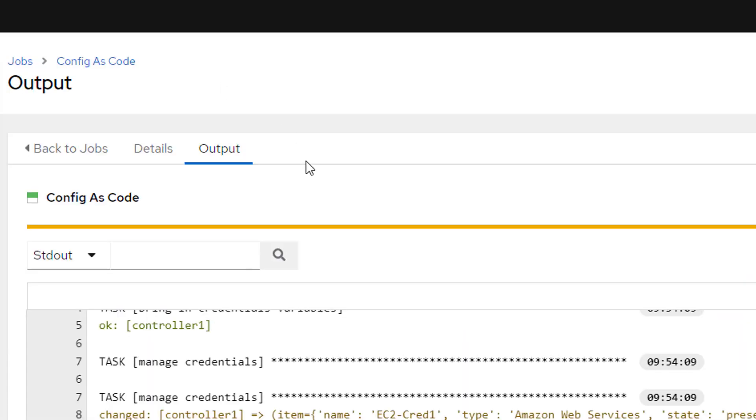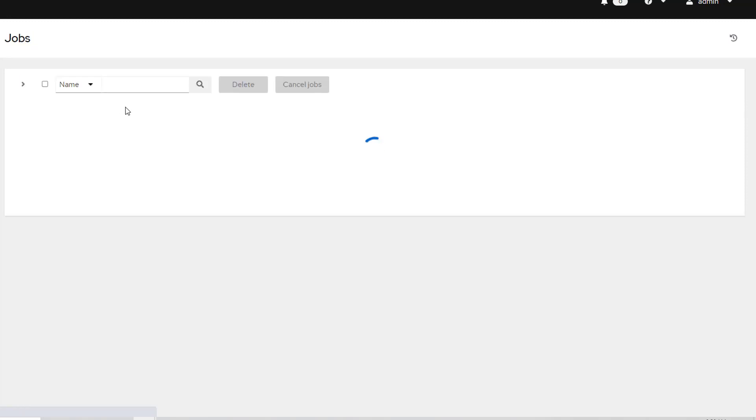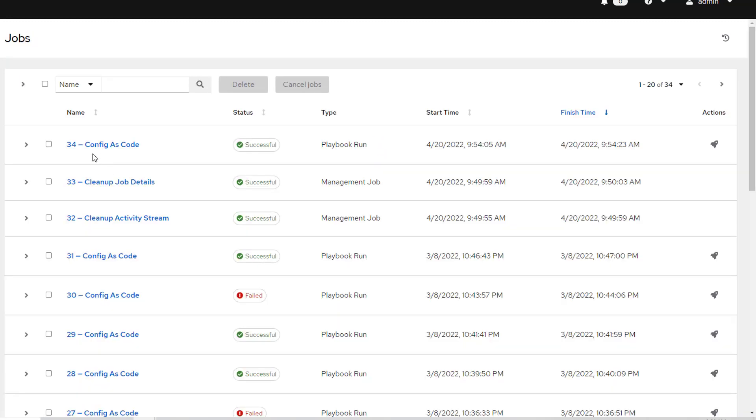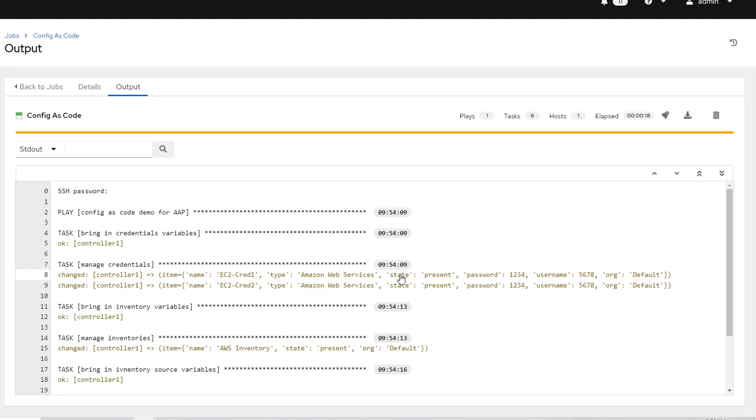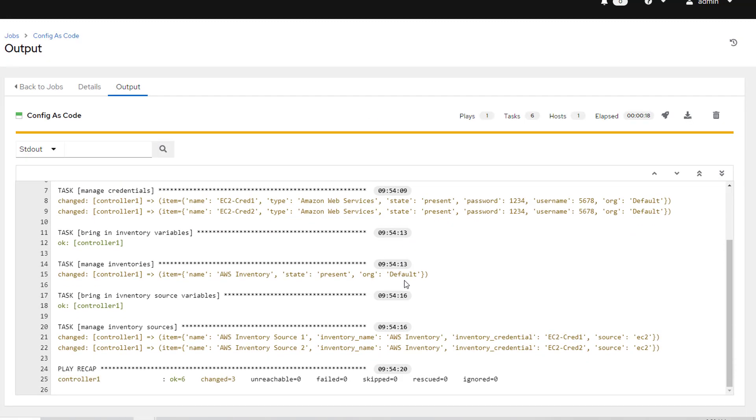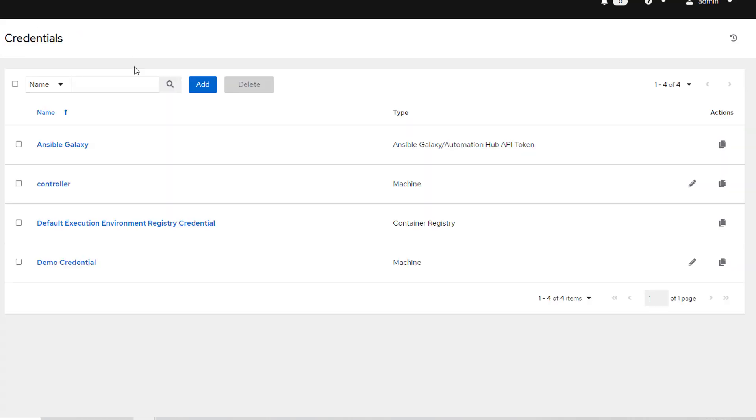Now I'm going to pop back over to my playbook really quick. I can see that it has in fact completed. So my config as code is done. And you can see it's all orange. I'll go ahead and relaunch it so that we can see it pop up as green because this is idempotent.